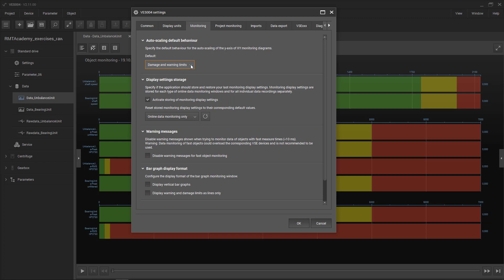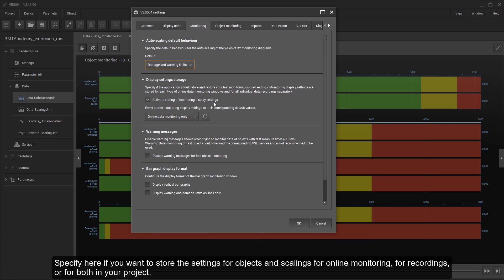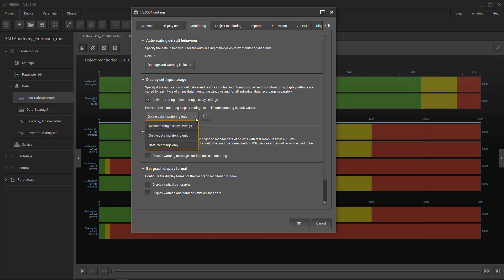By default you can either select the data values or the damage and warning limits. Specify here if you want to store the settings for objects and scalings for online monitoring, for recordings, or for both in your project.